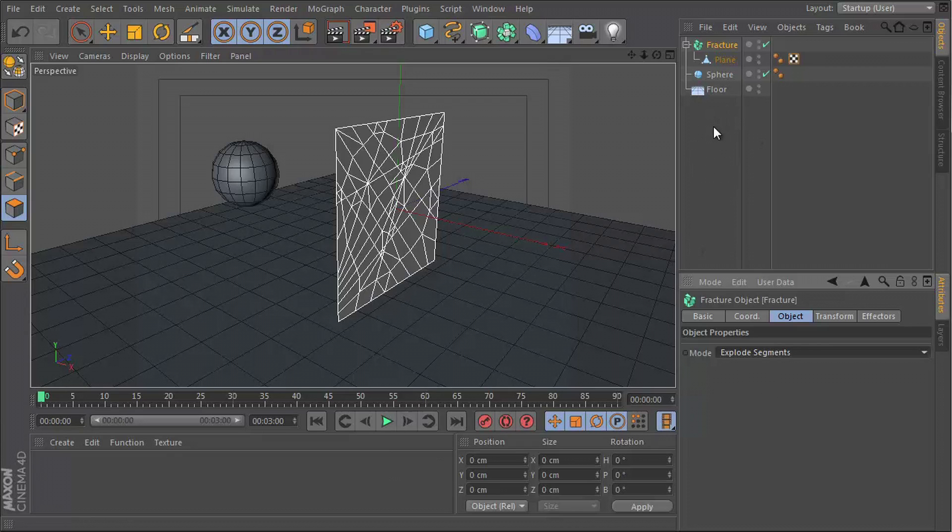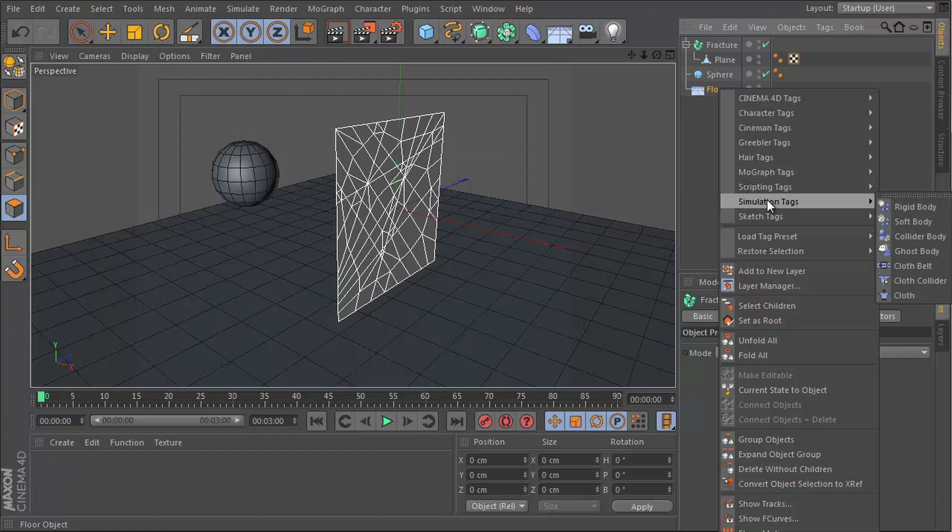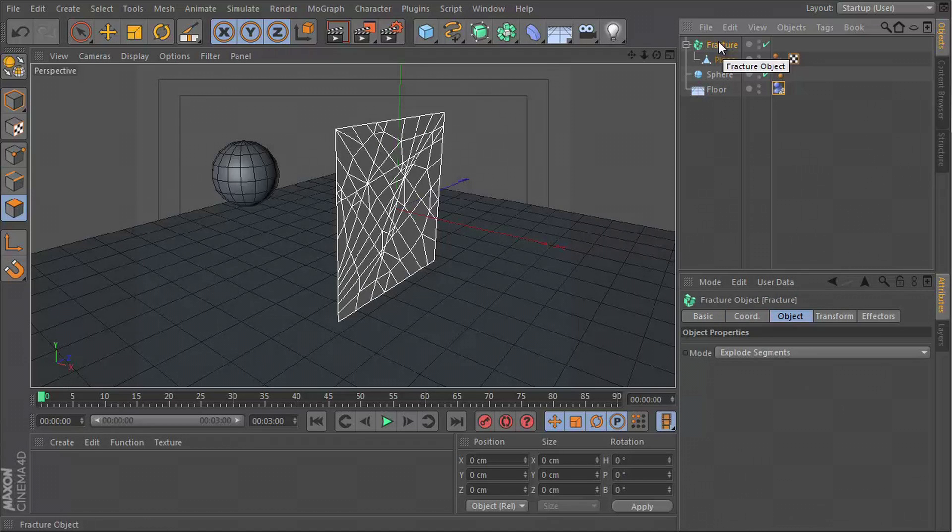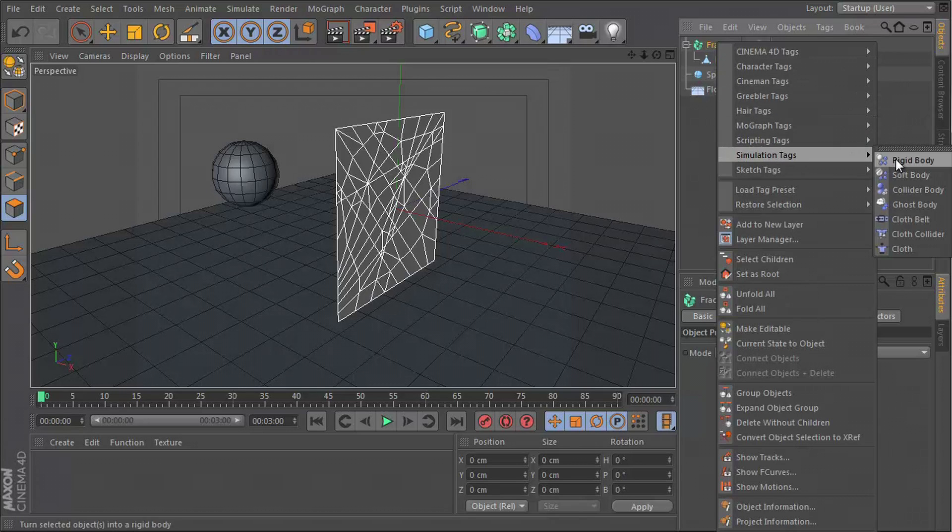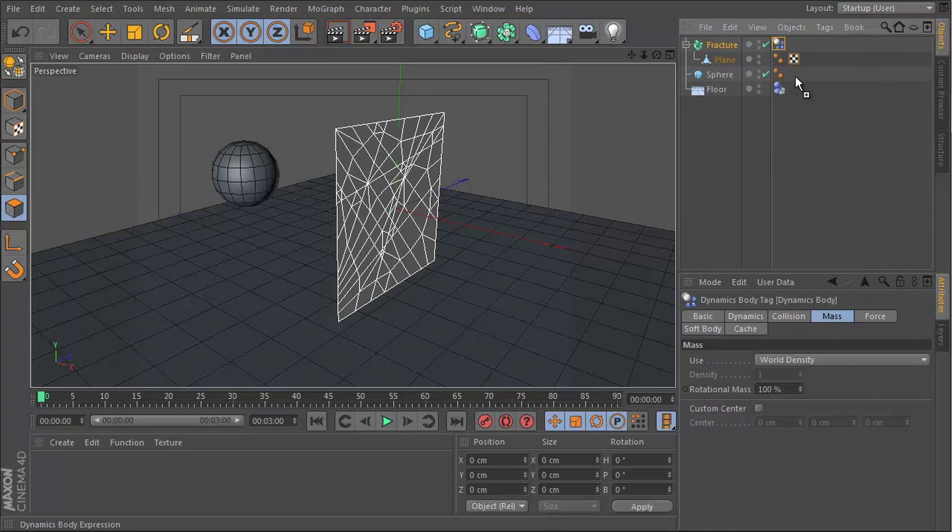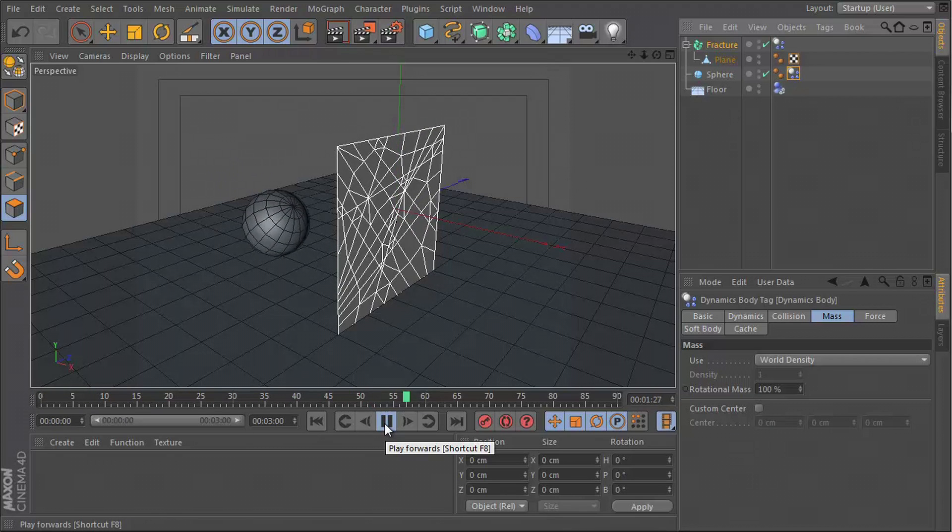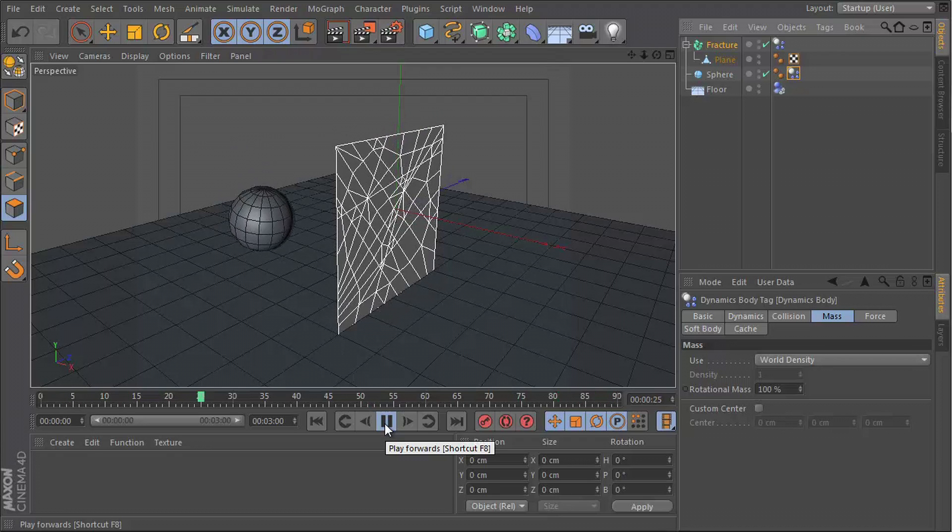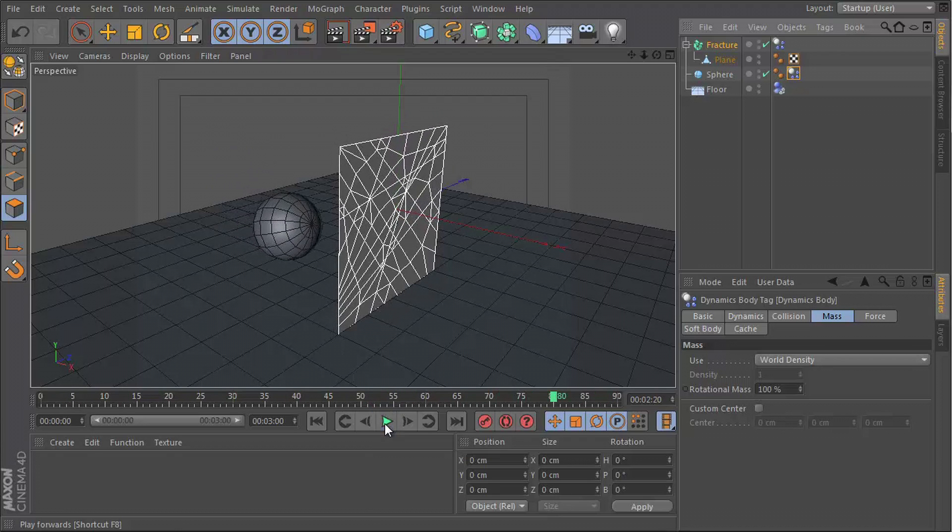And what we're going to do now is enable their dynamics. We need a dynamic tag on all of these objects. Let's start off with the floor. Right-click, simulation tags and rigid body. Let's go to our plane, same thing, rigid body. We can just copy this to the sphere. When I hit play, you can see that our sphere just drops to the floor and so does our plane.